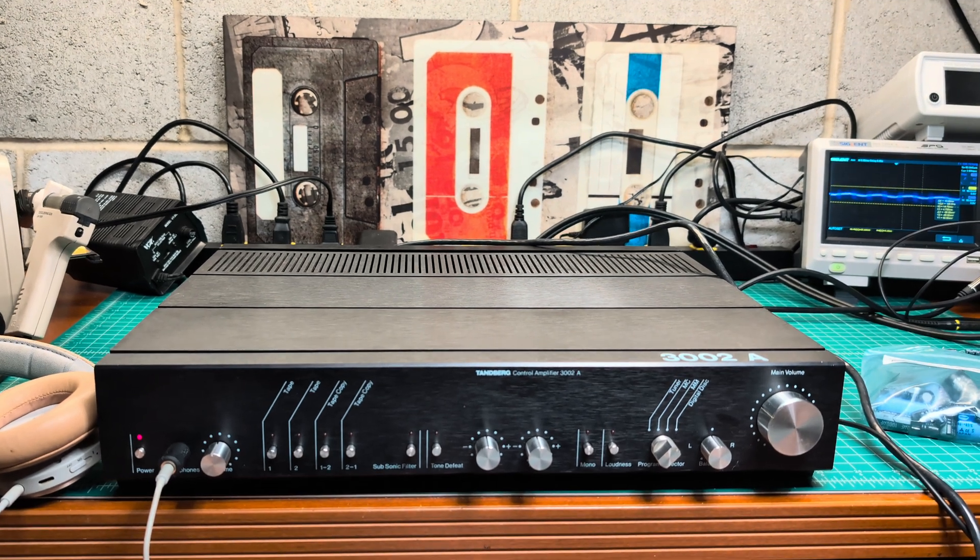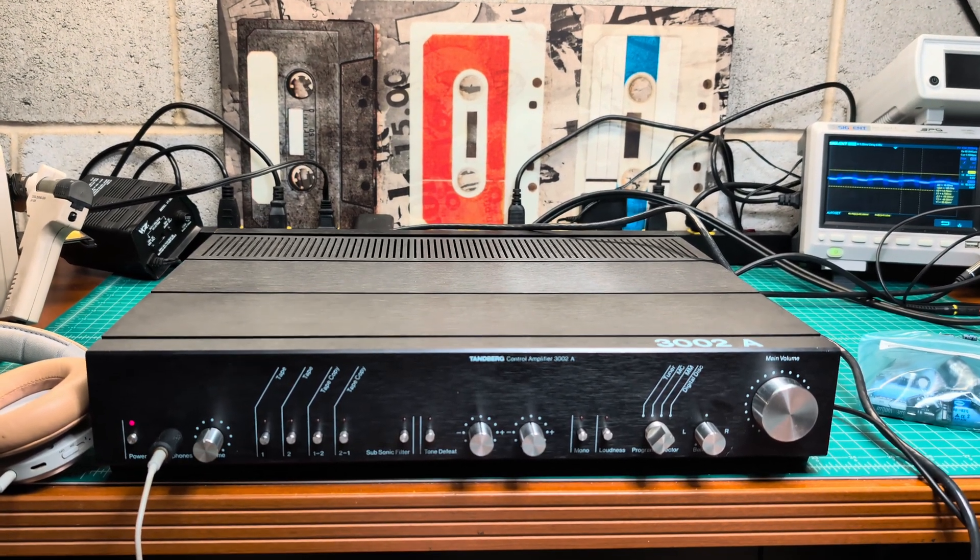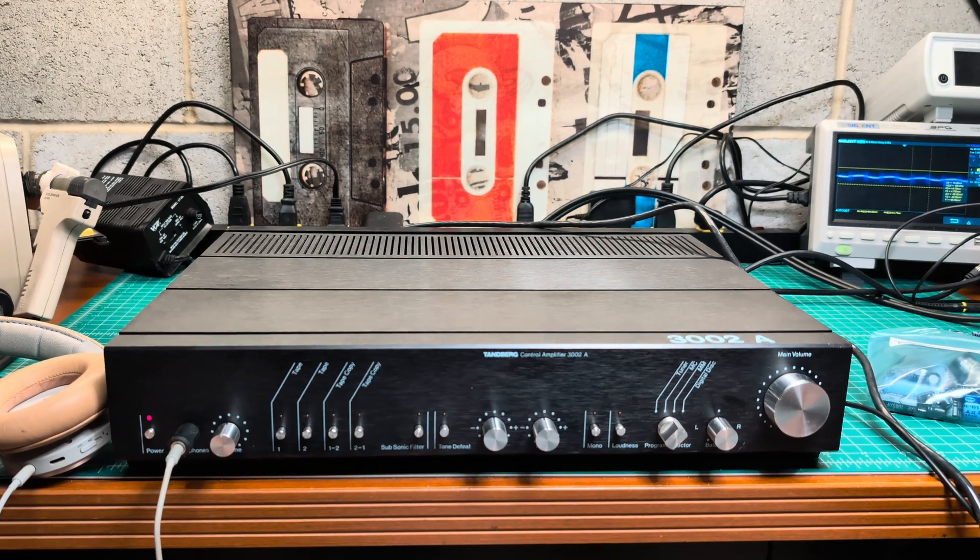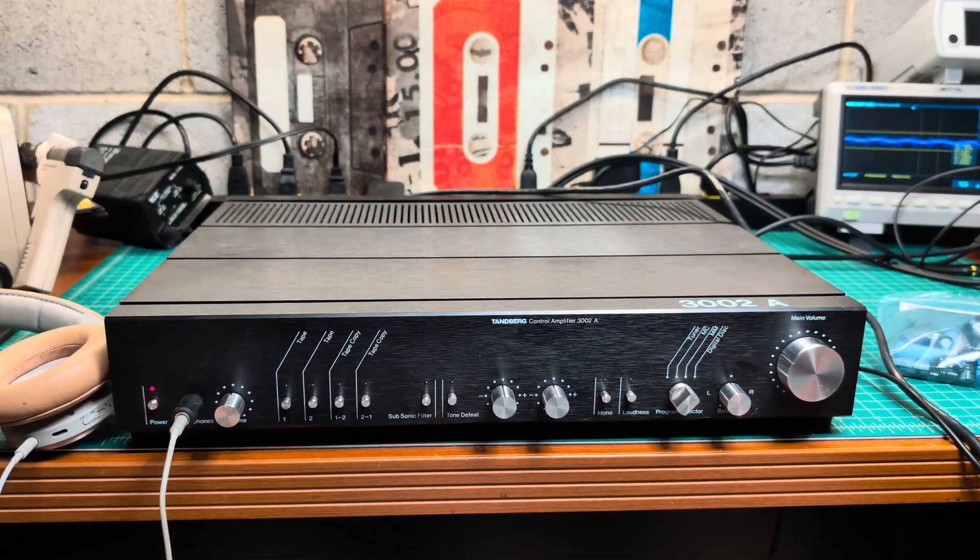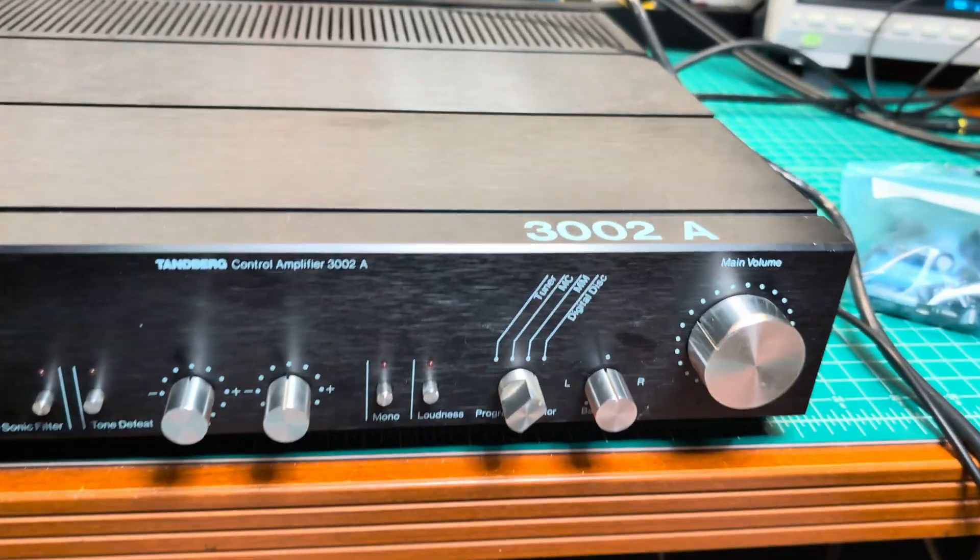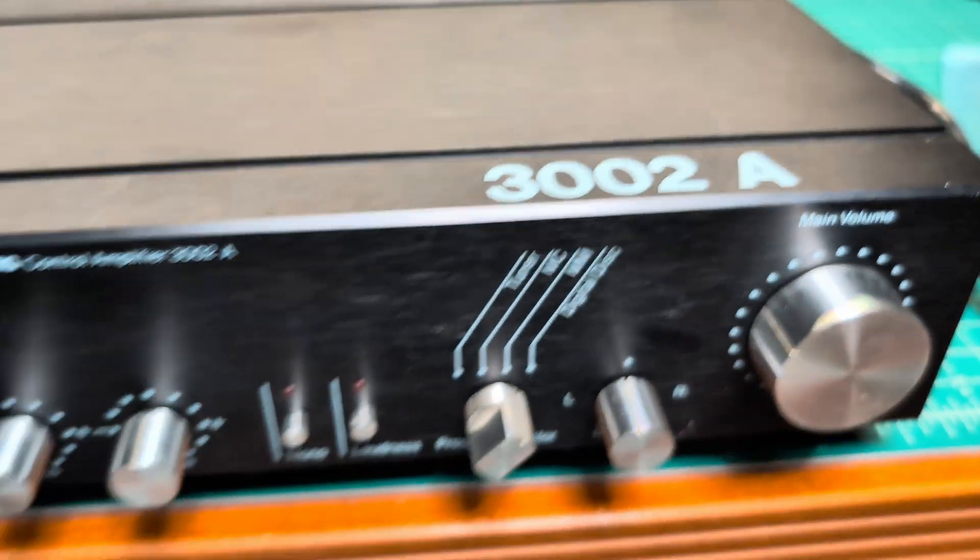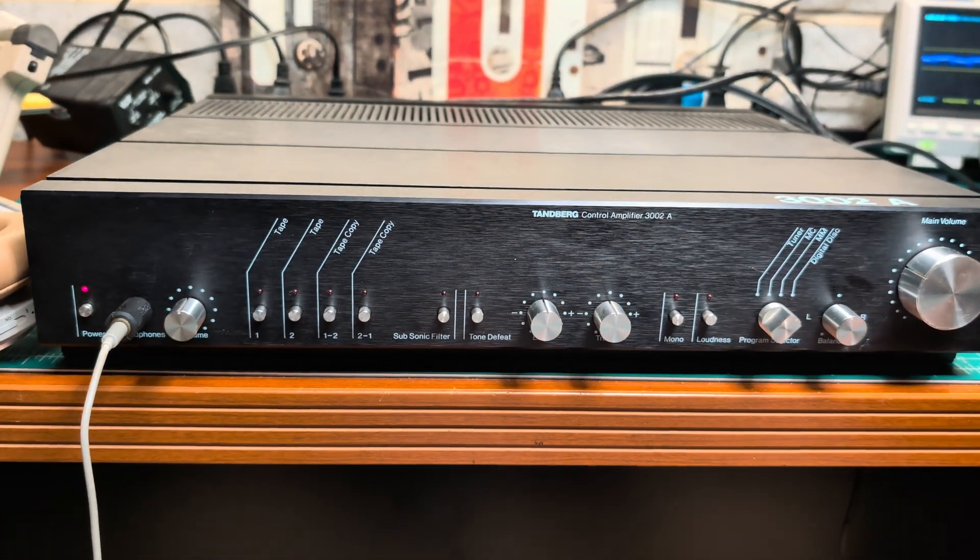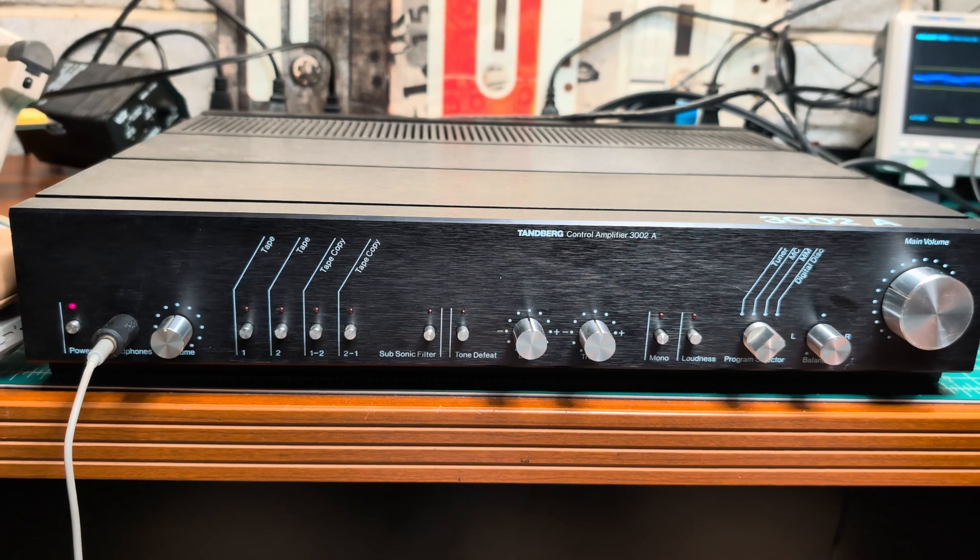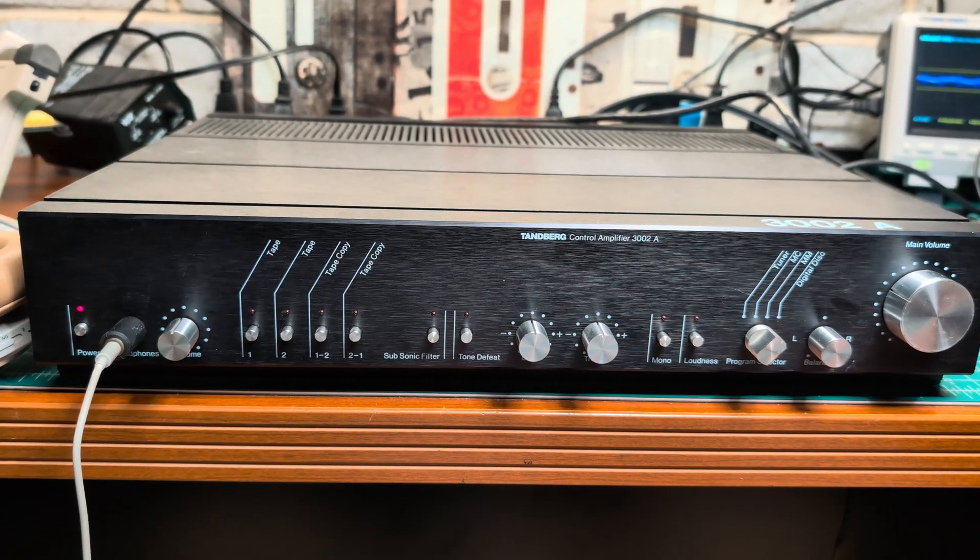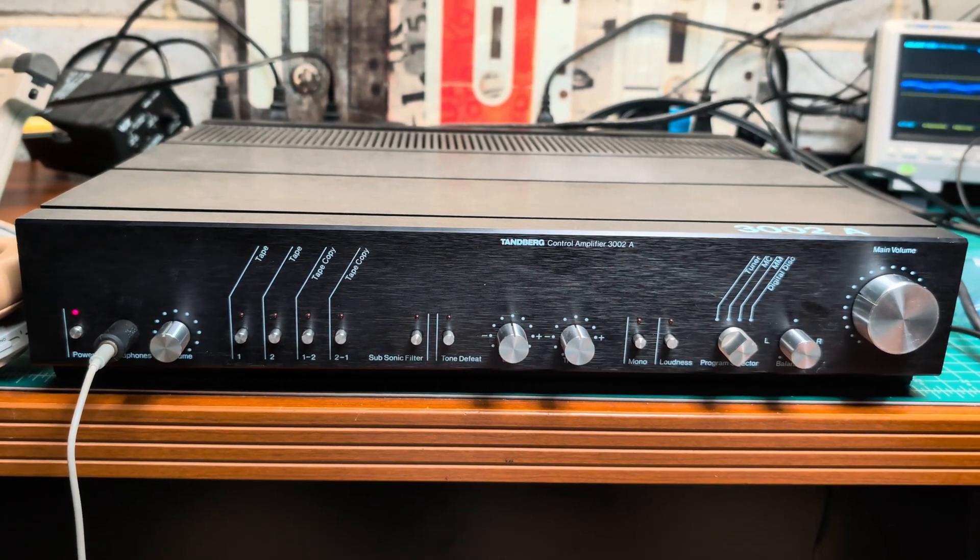That would be it one more time. 3002A Tandberg control amplifier, great and mighty. Thank you, see you in my next videos. Bye.